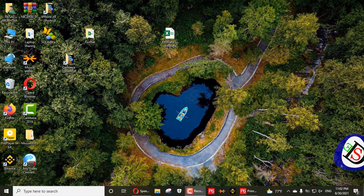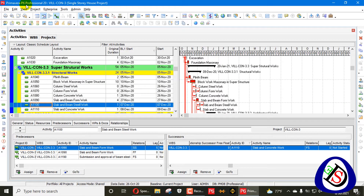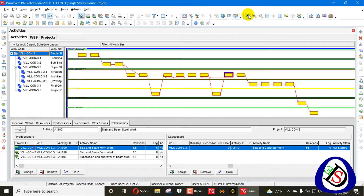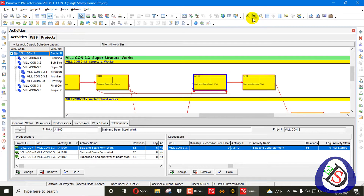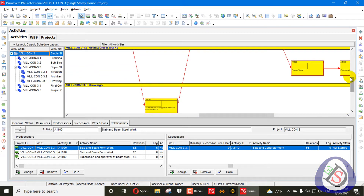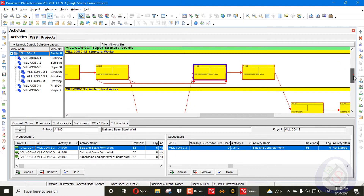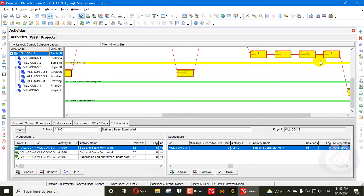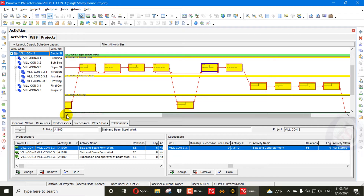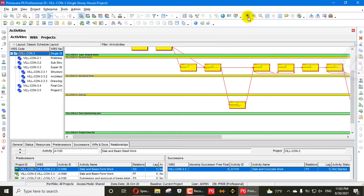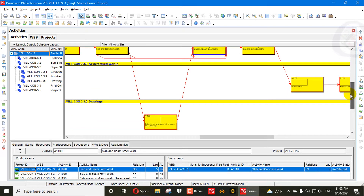It is always recommended to keep the model as clean as possible. I will open Primavera P6 here and show you the network diagram. I have opened my single story project. When I go here, this one is a redundant relationship — you can see this one relationship. Let me zoom in one step. You can see this activity, this relationship, this activity and this activity.